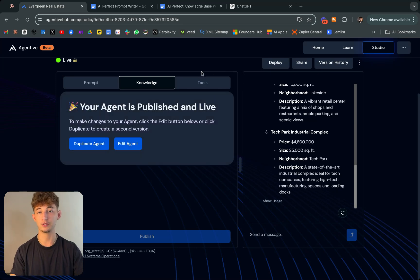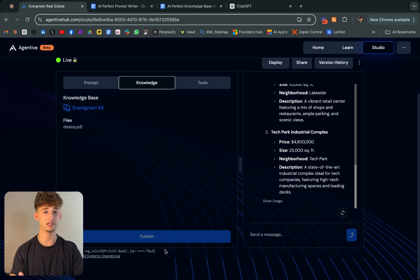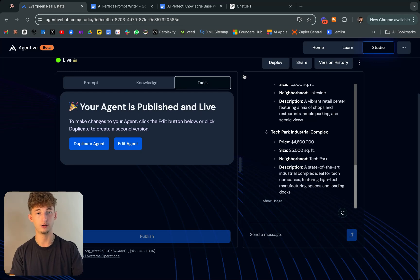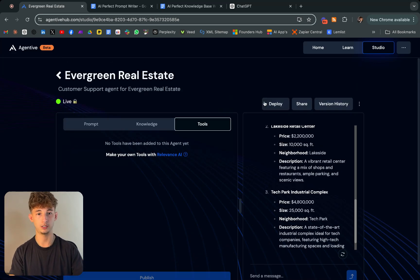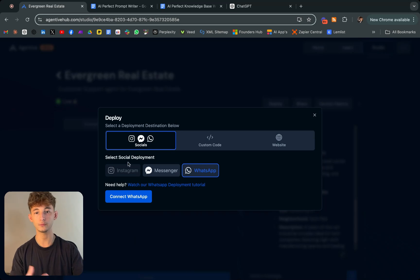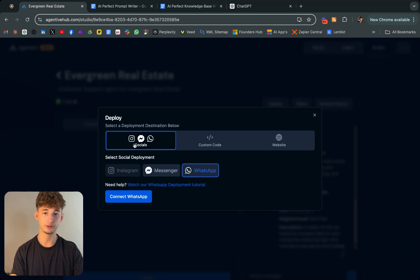Now we want to actually deploy this onto WhatsApp. Let's go ahead and do that right now. We'll go at the top here and you'll see deploy. As you can see, there's a few different options. They do deploy on Instagram, WhatsApp,